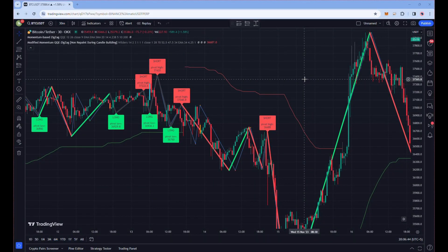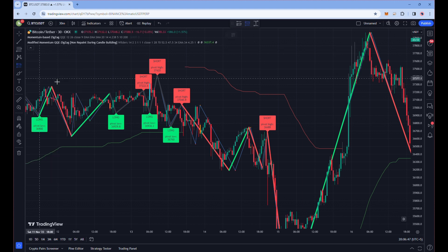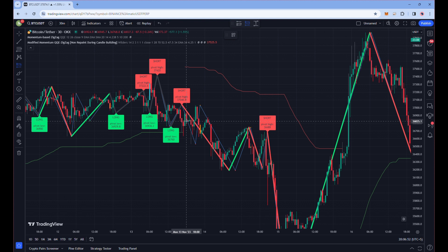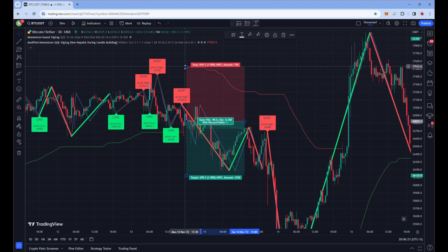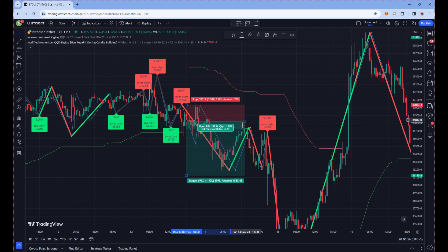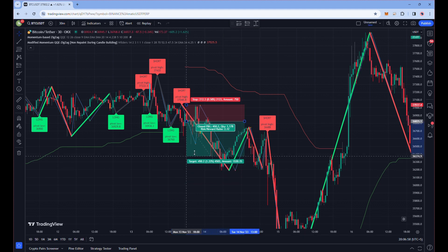Now let's understand the rules of taking short positions. Rule number one: we only take short positions when the price is below the Zigzag QQE Momentum. Rule number two: we take a short position when we see a dark red zigzag line appear to form on the chart. When all these conditions are met, we open our short position, keeping our stop loss above the recent swing high and targeting profit at two times the risk.